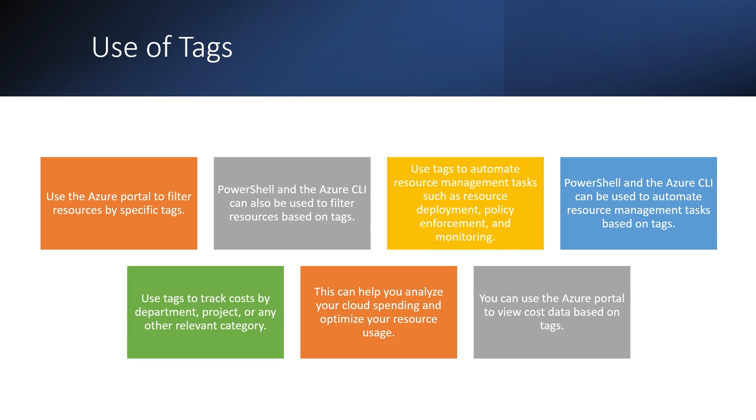Using this tag, we can track cost by department project or any other relevant categories. And these tags can help us to analyze our cloud spending and optimize our resource usage that what is the different usage.